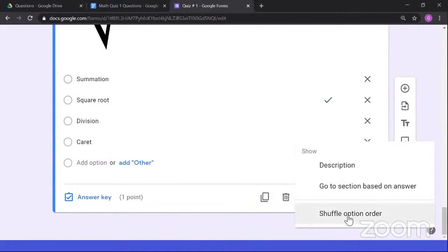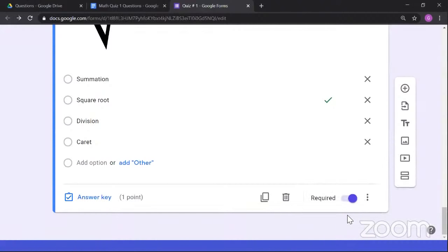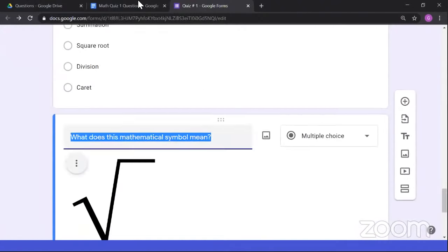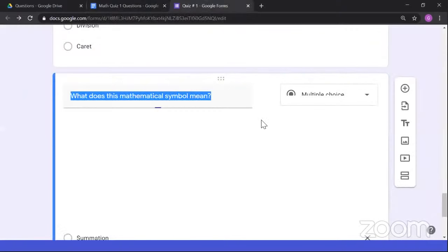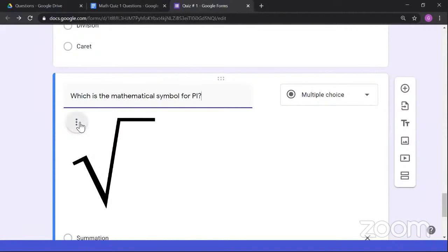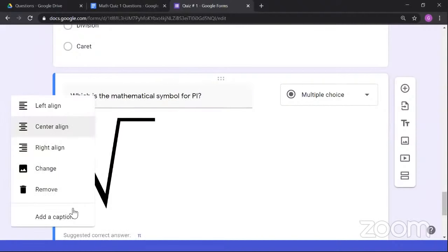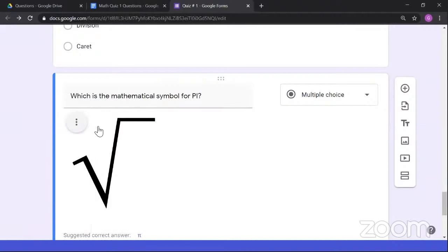That concludes my part on Google Form. My next topic on board activity will be discussed later, after Ma'am Lorraine's presentation. For now, let us welcome our next speaker, Mr. John Lemuel Salazar.